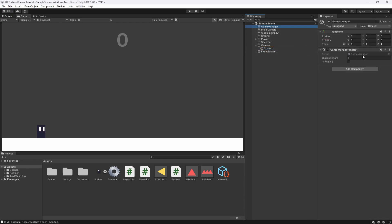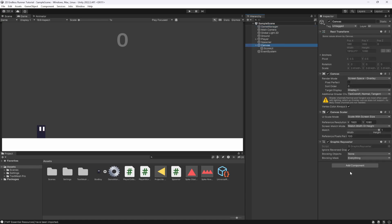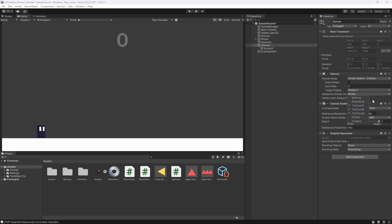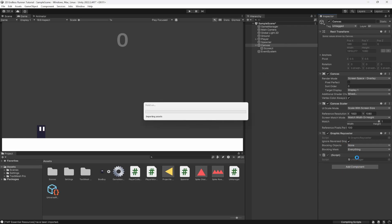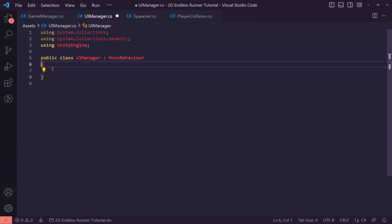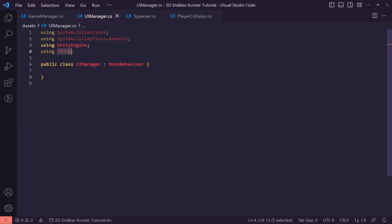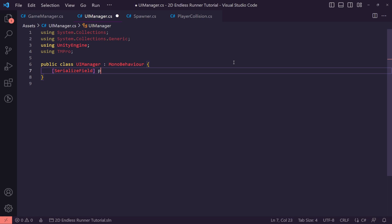In our Game Manager we could handle the UI, but we're going to create a separate handler. On our Canvas I'm going to add a UI Manager script that will handle all our UI updates. In the UI Manager we want to add 'using TMPro' — that's TextMeshPro's namespace — which allows us to create a serialized field private TextMeshProUGUI, which we'll call 'scoreUI'.